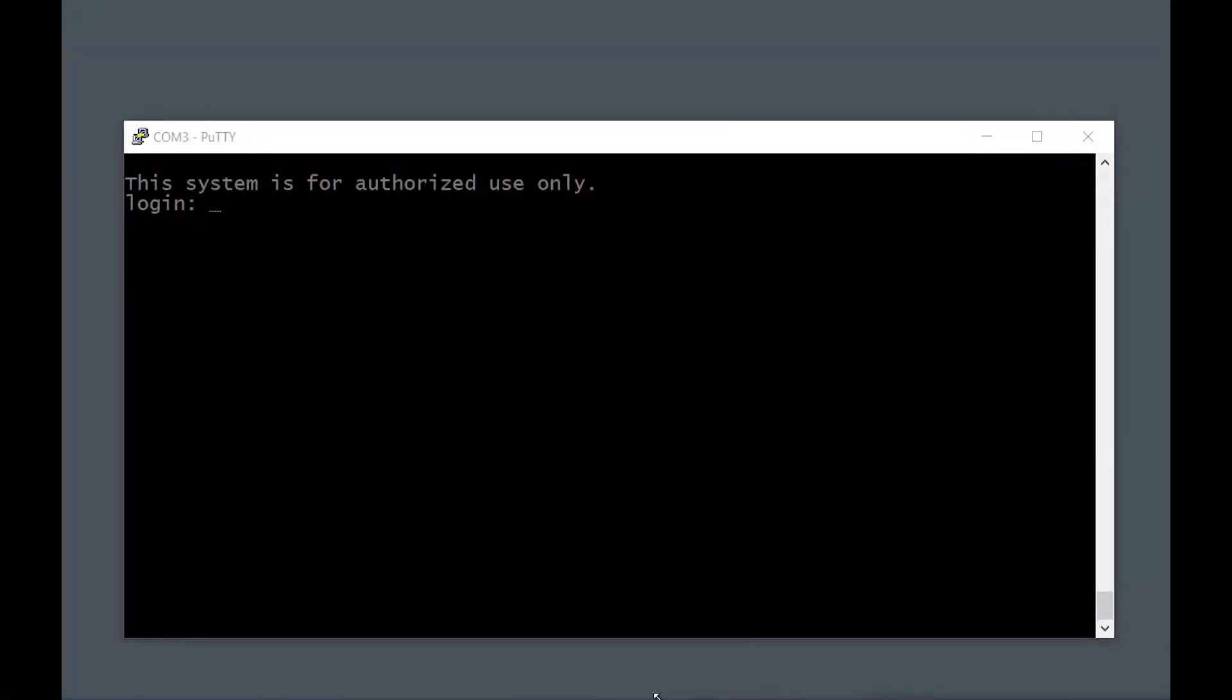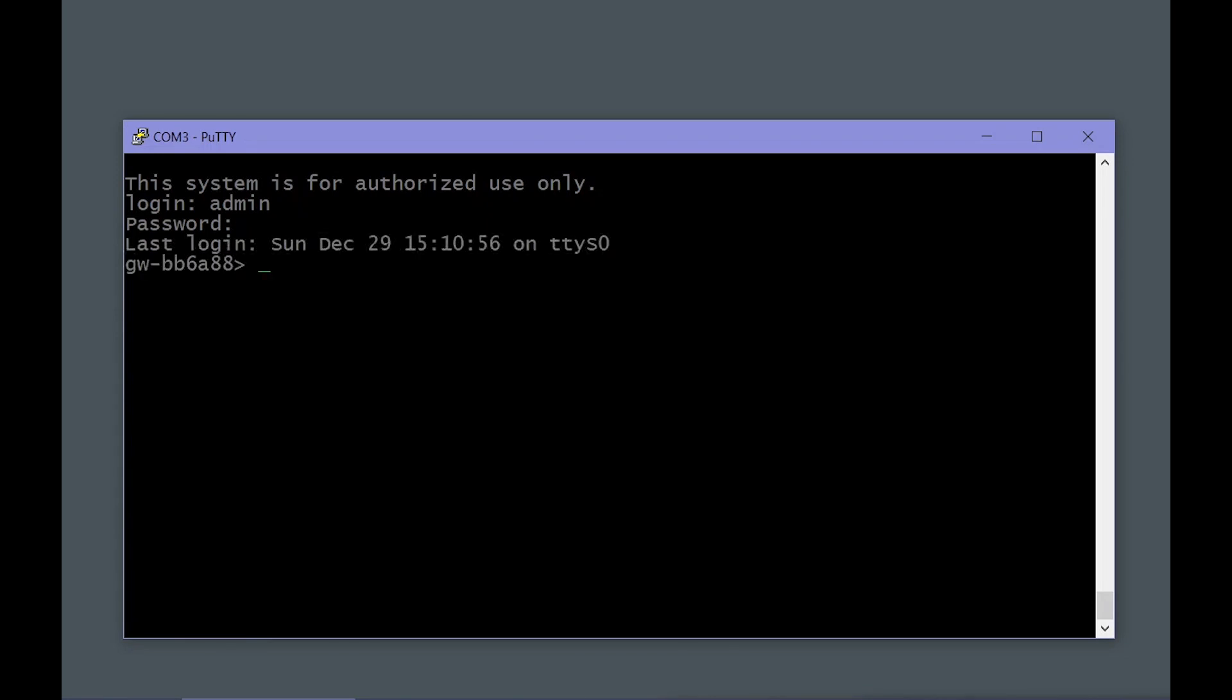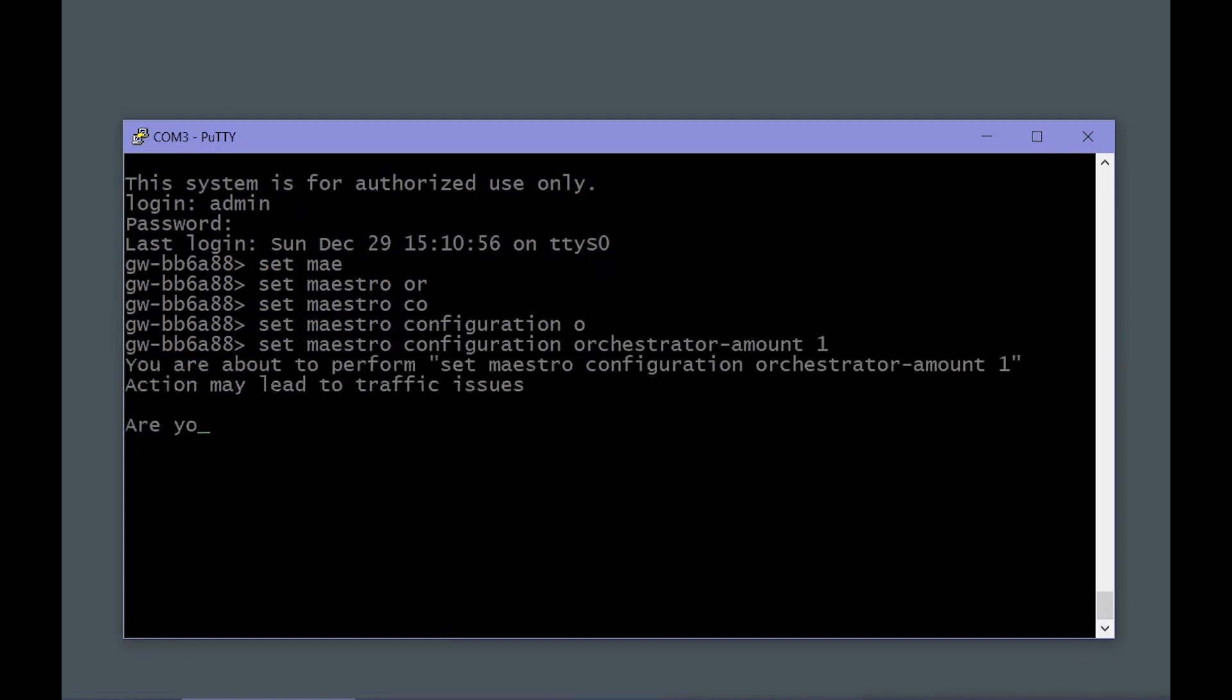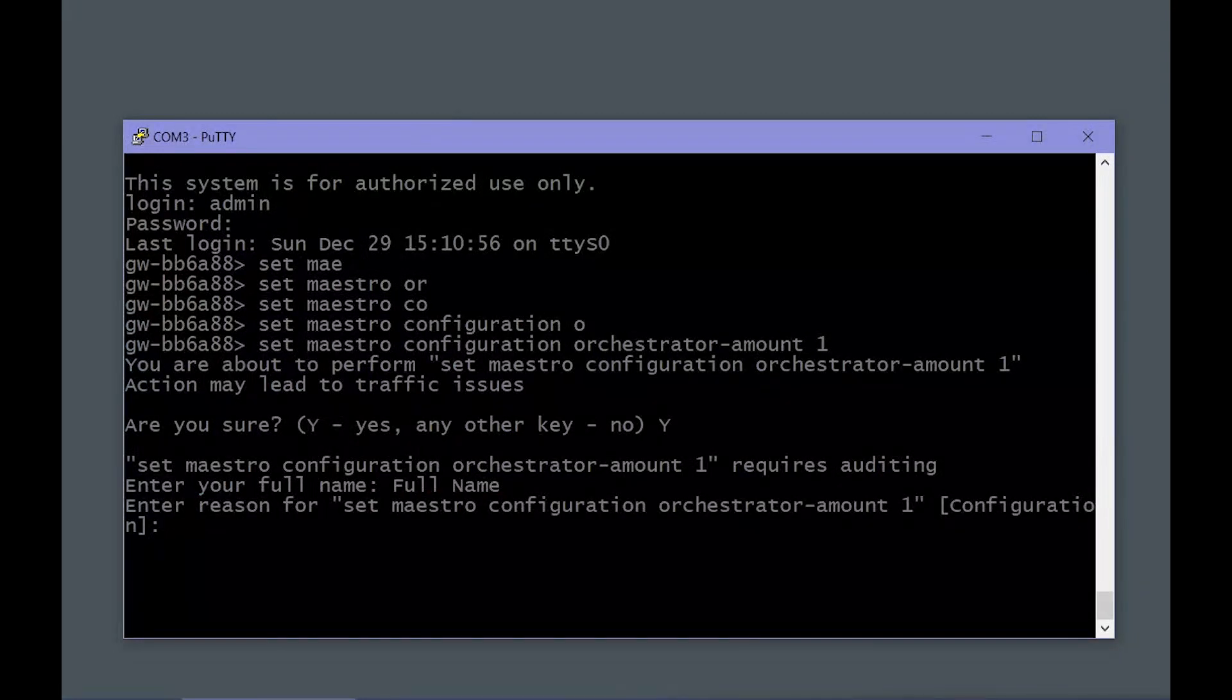At this point I've got the serial cable plugged into the serial console. I've opened up a serial terminal emulator. The first thing I'm going to do is configure the number of orchestrator appliances that will be used in this deployment. The default is two. I only have one for this presentation, so I'll get an error if I don't change the number of orchestrator units to one.